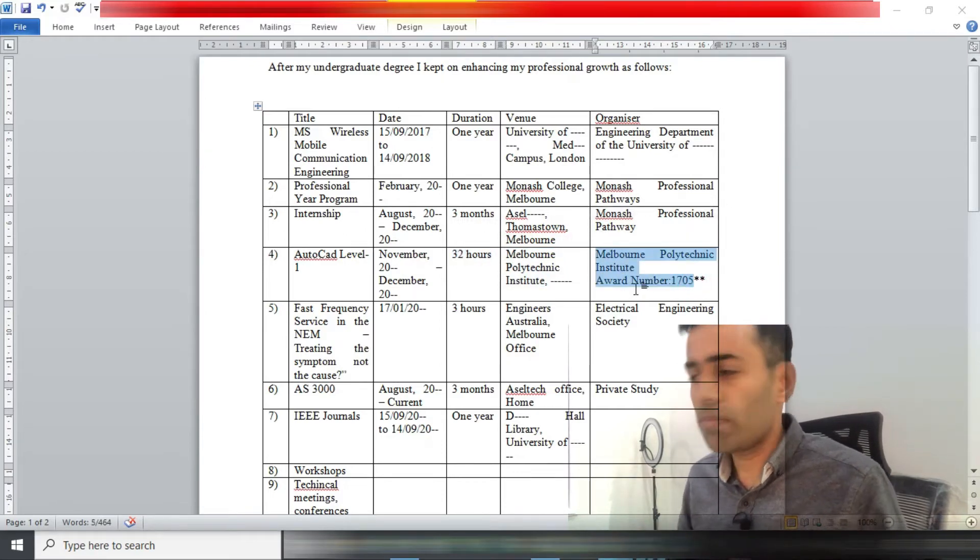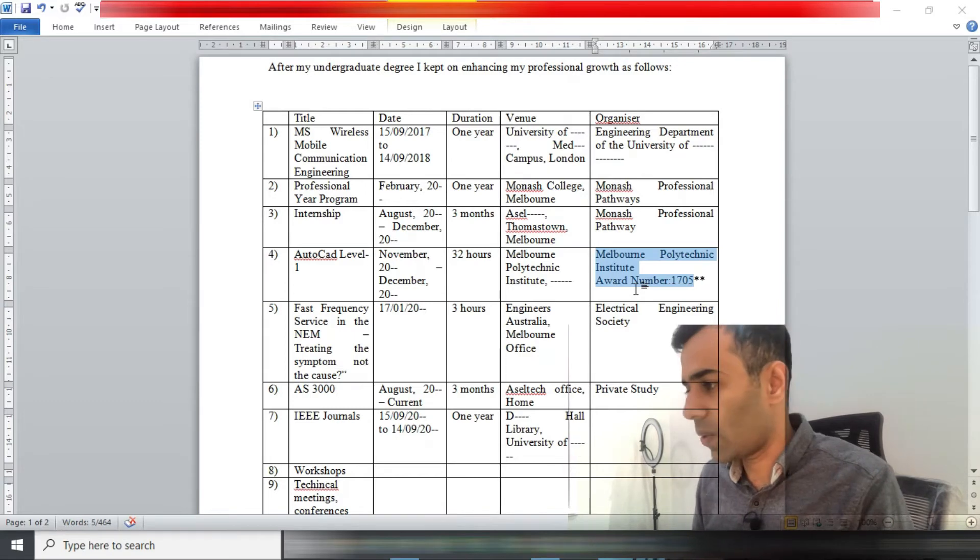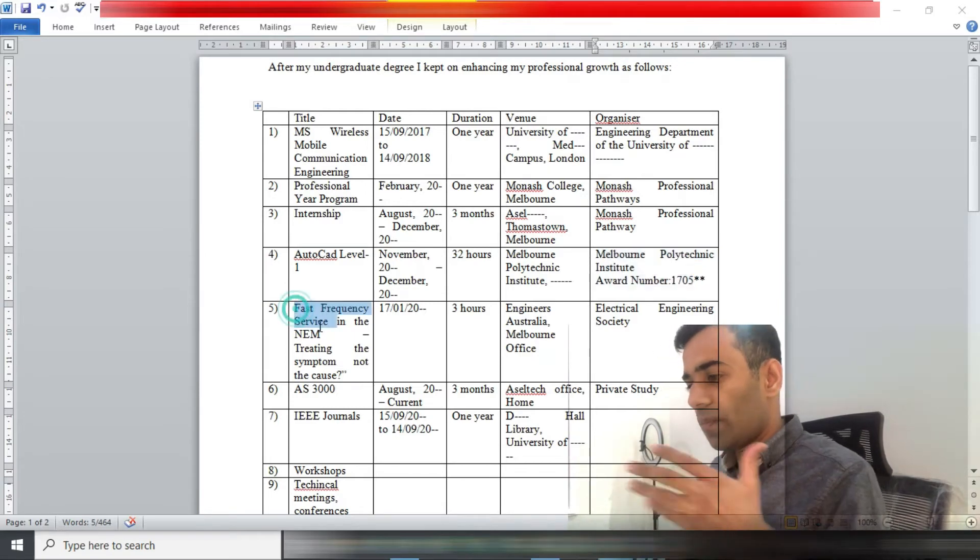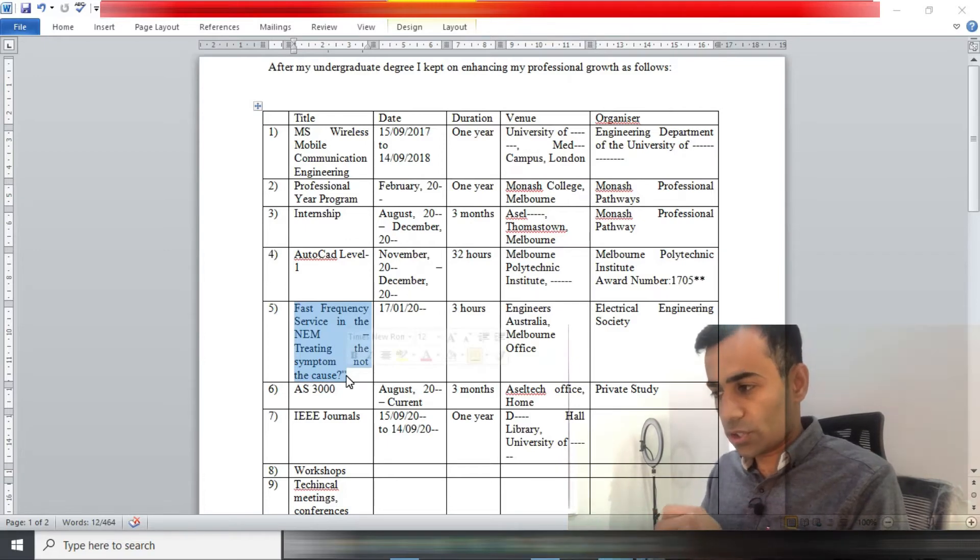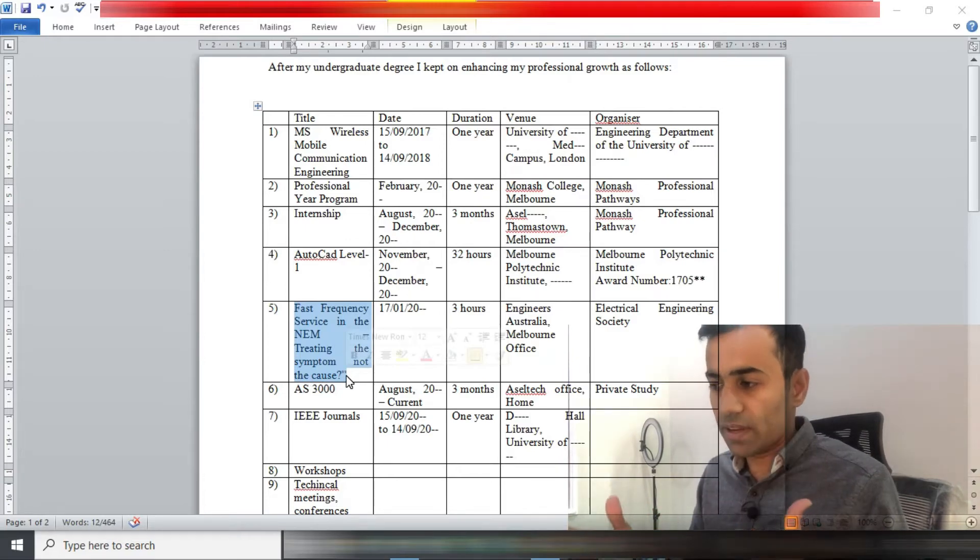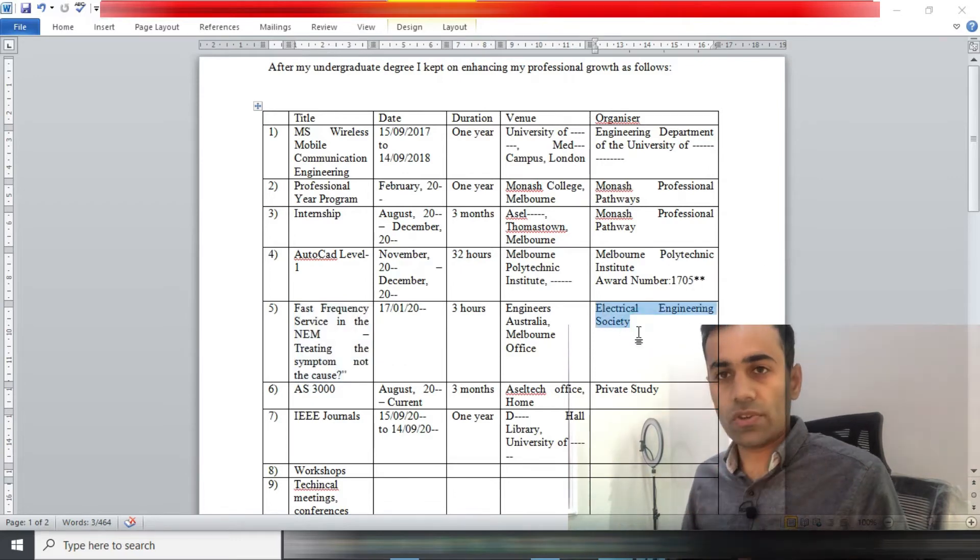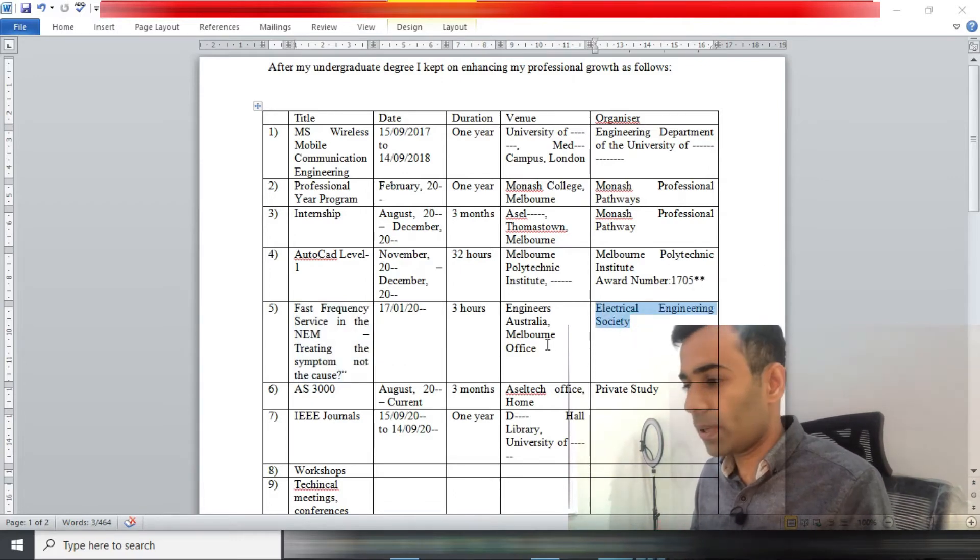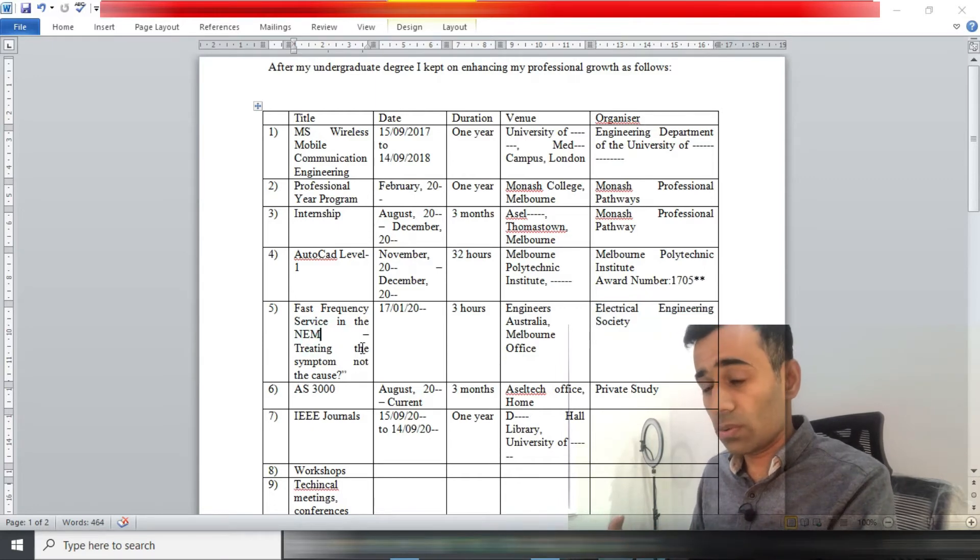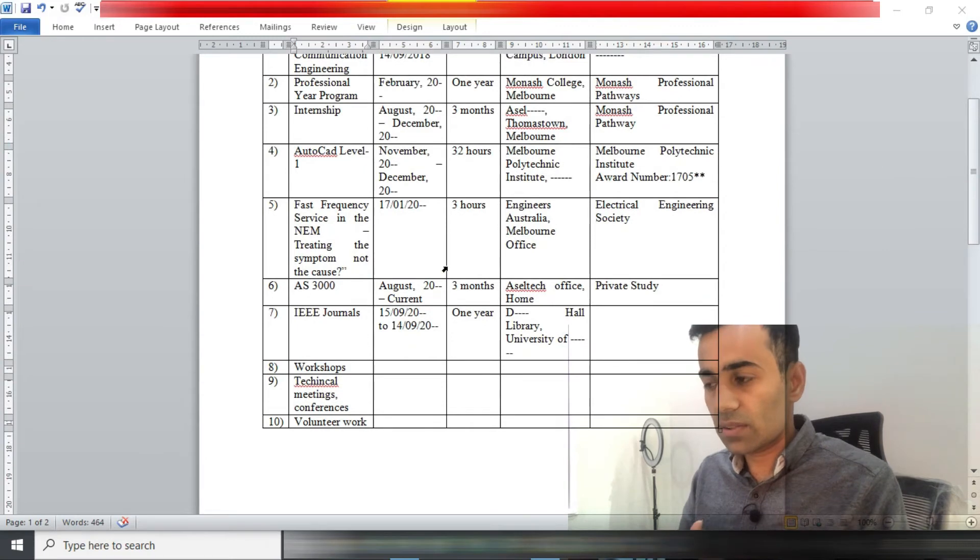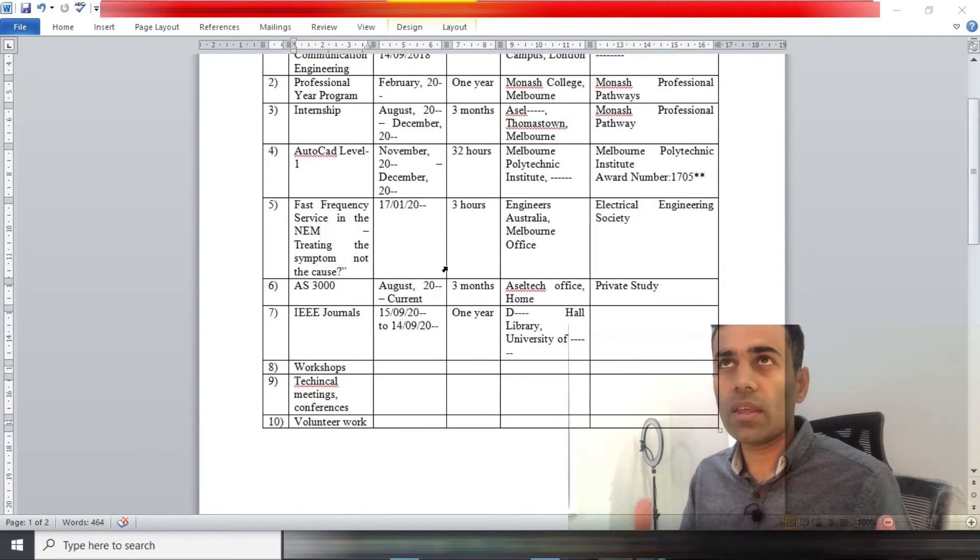Here's the venue, there's a number of hours, and that's the award number. You're not really supposed to write award number, but I wrote it there anyways. Number five, I think that was the workshop or an event that was organized by the Electrical Engineering Society of Engineers Australia in their office in Melbourne. I attended that.